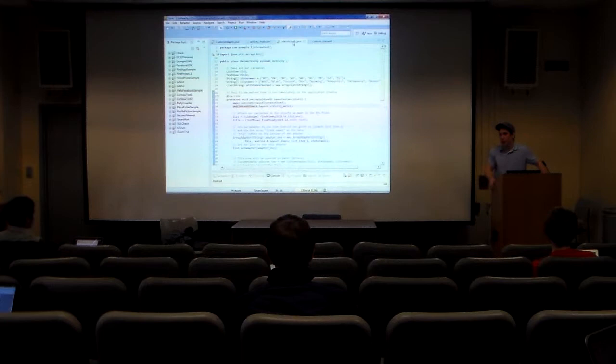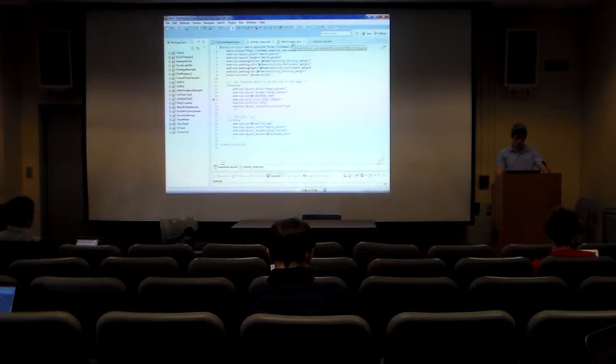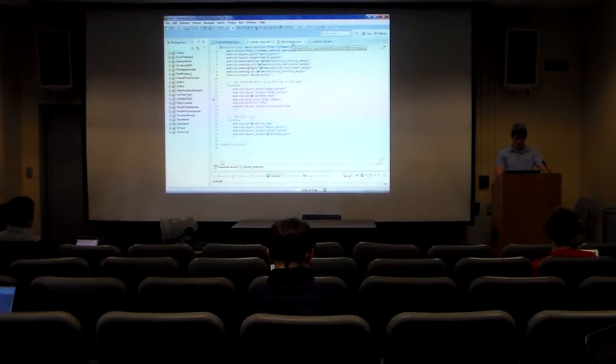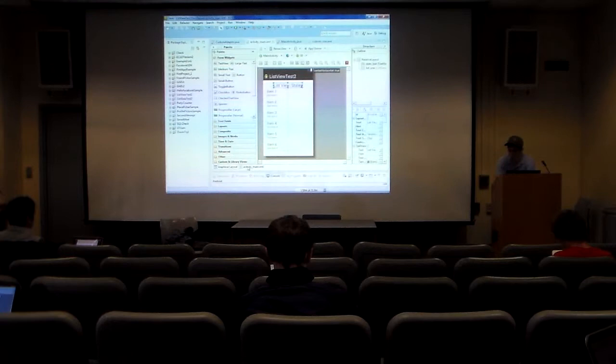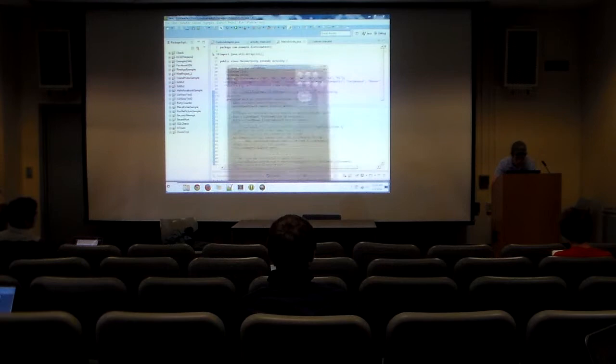The XML file is the beauty of Android — how we want it to look. The Java file is kind of the brains behind it — that tells it what to do. Your app can't do anything without a Java file behind it. The views in the XML file can't do anything without behaviors defined in the Java file.